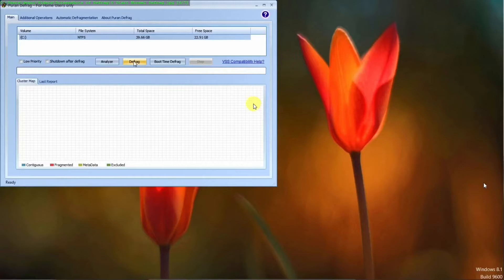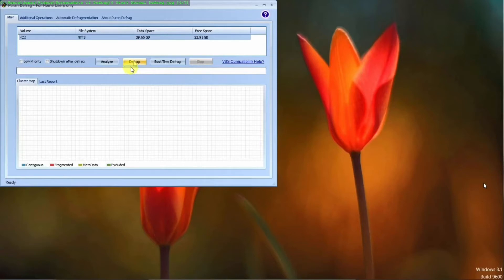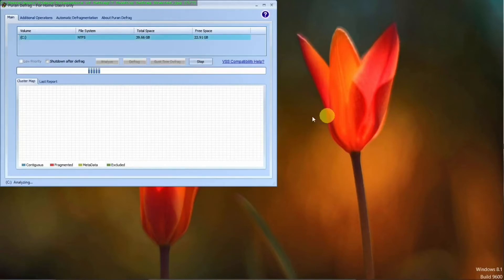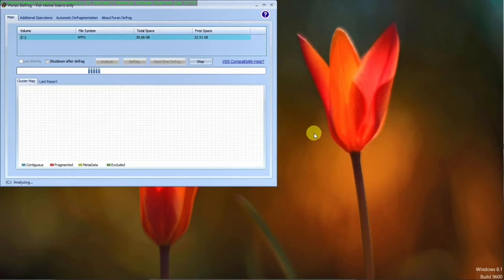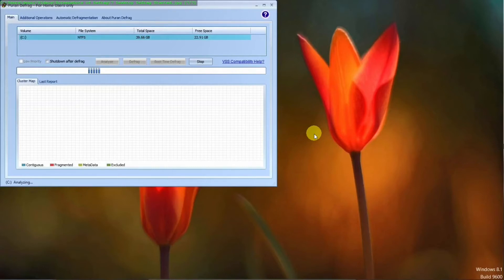Now the next selection that you have for defragging is regular defrag while Windows is up. So you hit that and it will start the defrag process, starting with analyzing the hard drive and go through all the basic steps that it went through during the boot defrag. Except it won't be defragging any of the files that it only has access to during a boot or before the Windows system is up and running.